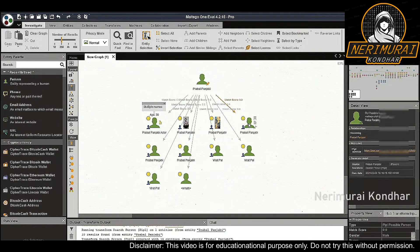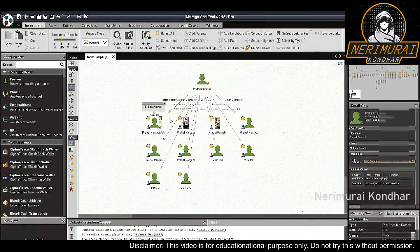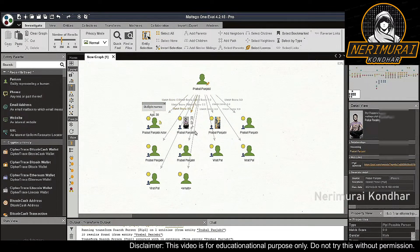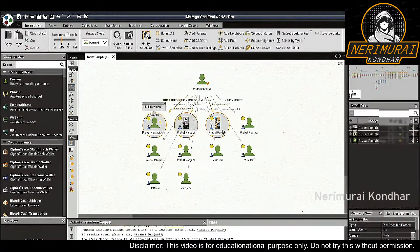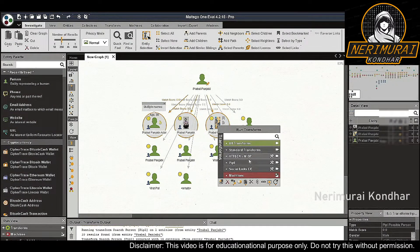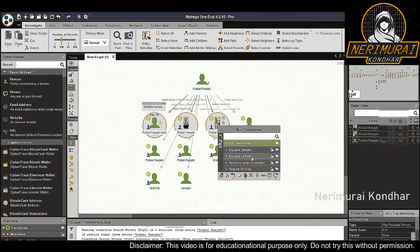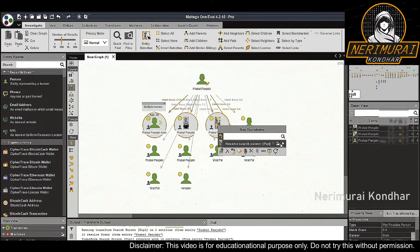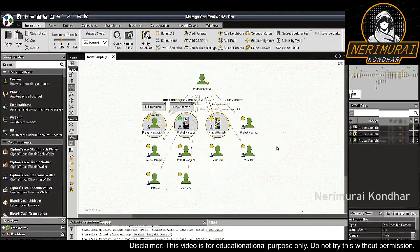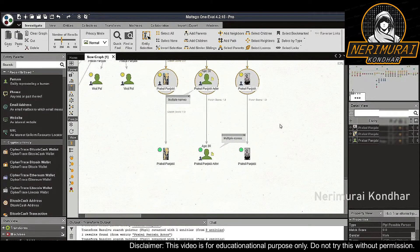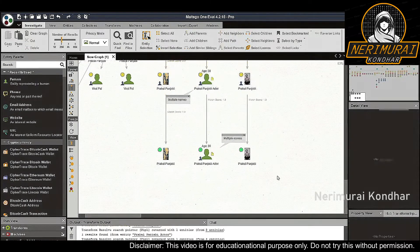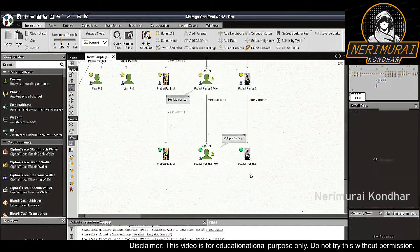We know that our target is 30 years old and we have a Skype profile picture of him. This helps us narrow down our focus to these three possible person entities. We select them and run the 'resolve search pointer People' transform. This transform resolves the possible person entities into person entities that are an exact match.